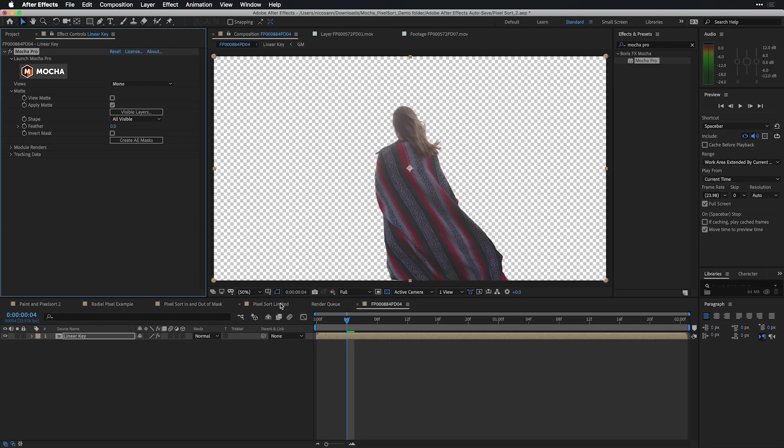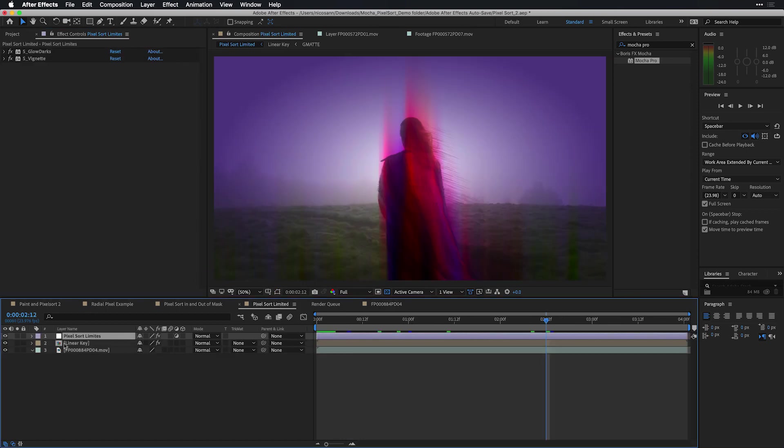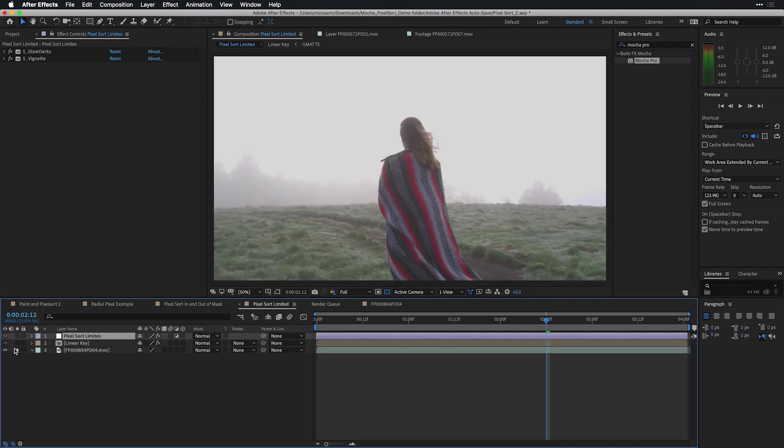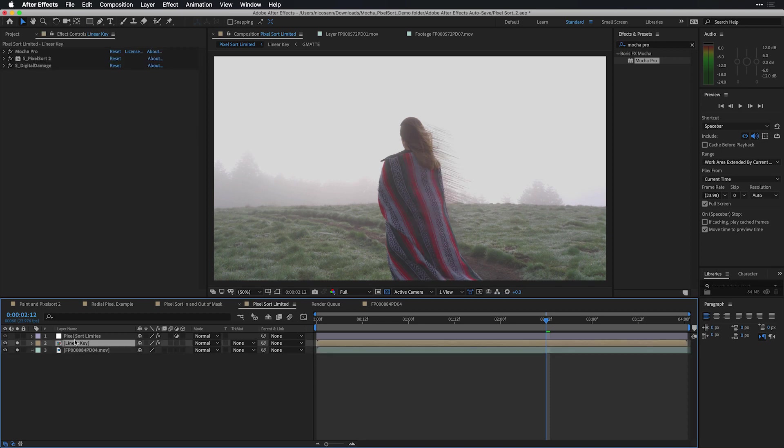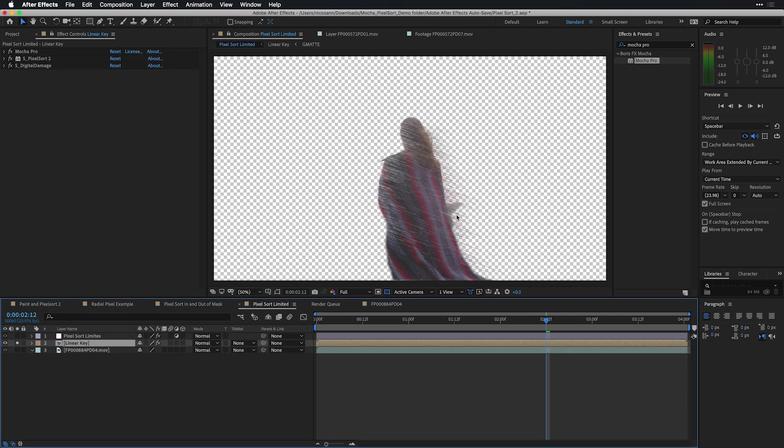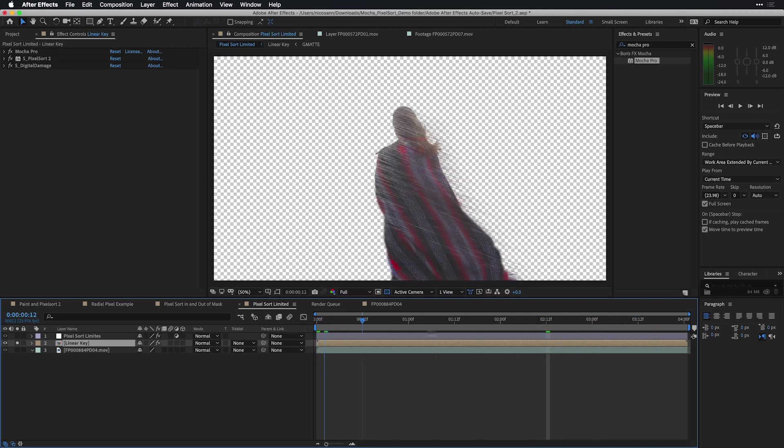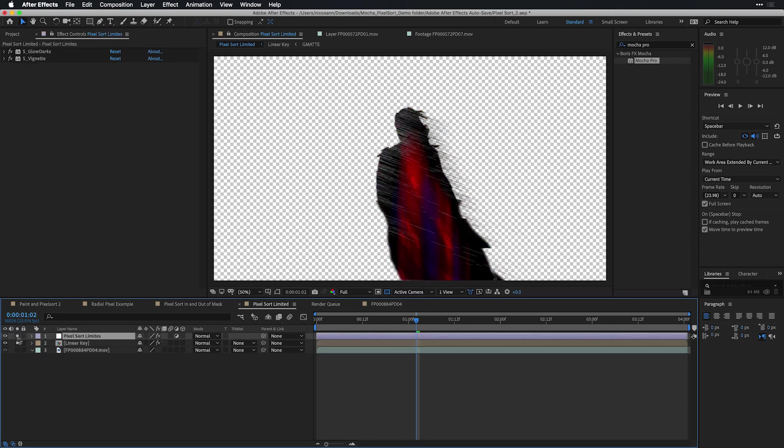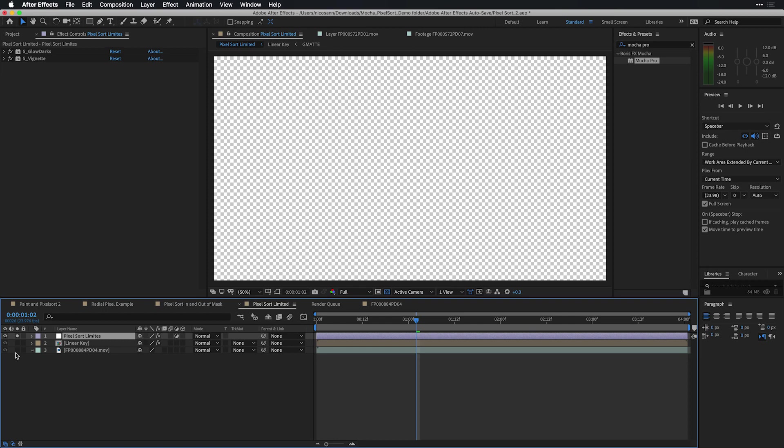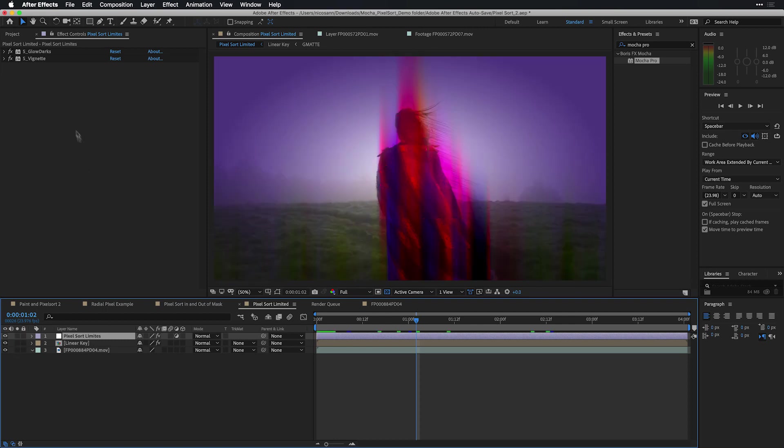If I go into the final pixel sort limited example, looking here at all of the layers here in my timeline, first of all, I'll solo the first background layer, which happens to have no effects on it. If we look at effect controls just above it, if I add to the solo, the linear key, you'll see that if I look at it by itself, that there's just a pixel sort effect combined with a digital damage and that Mocha Pro effect that was used to key out the background here. I then combined on the top adjustment layer, a few additional effects, including a glow, a dark glow effect.